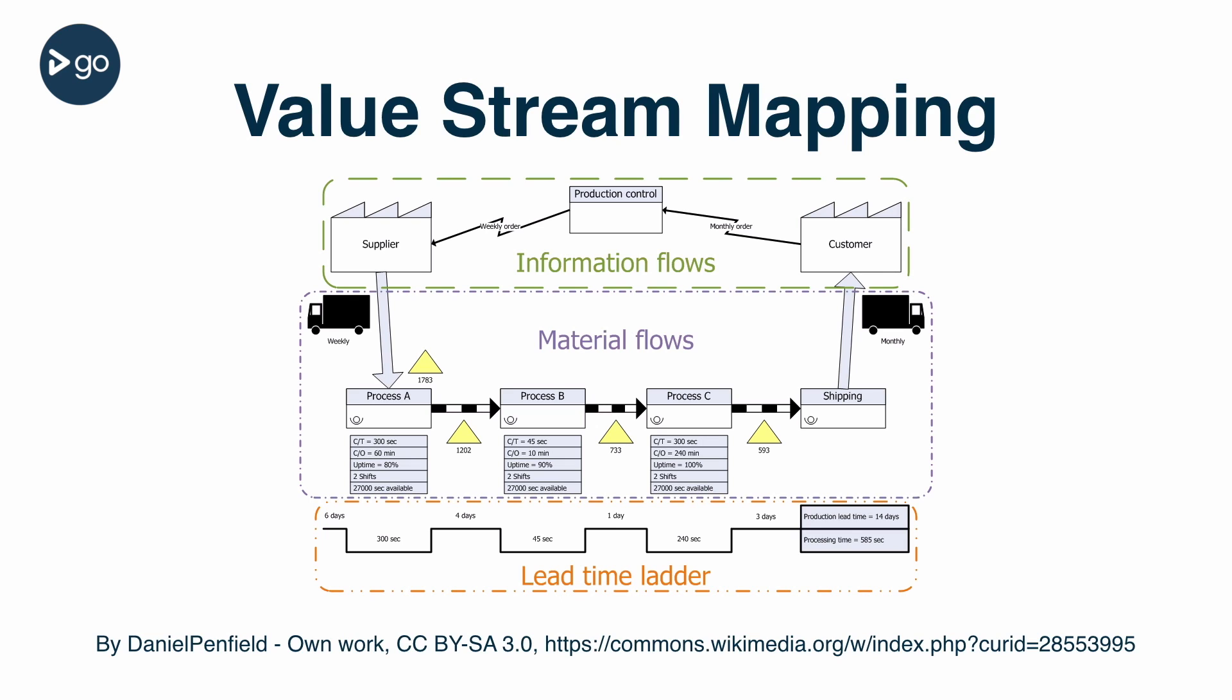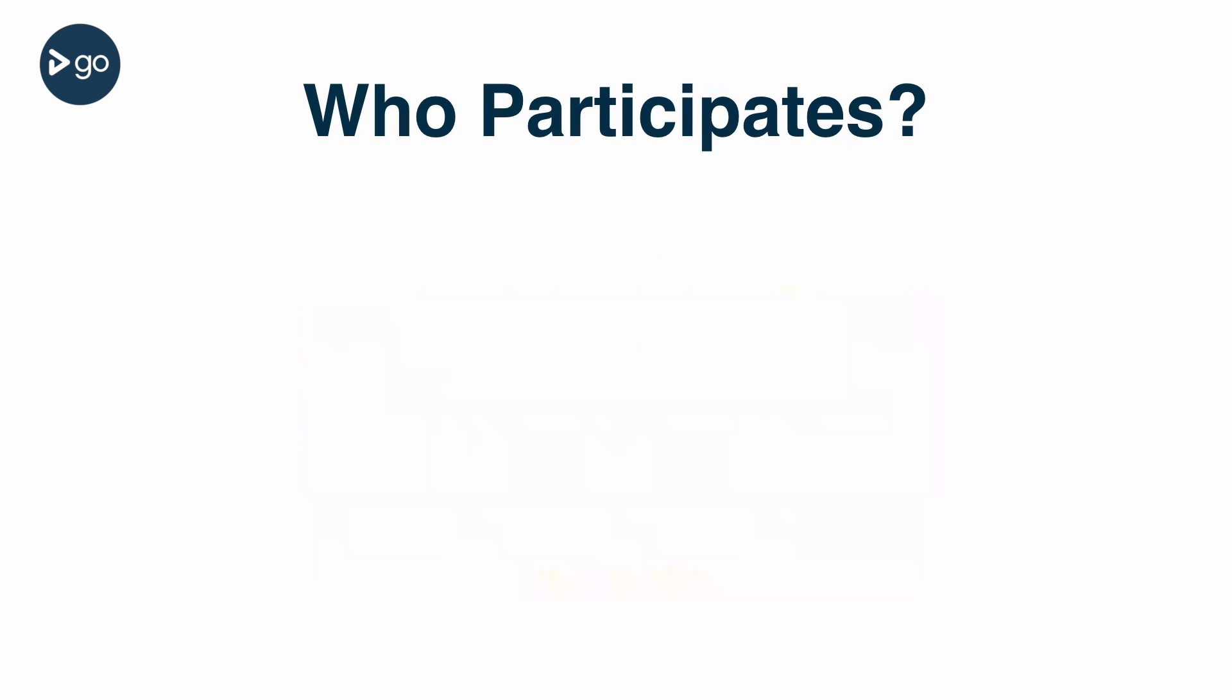If you're new to the concept of value stream mapping, some of the examples on the internet can be pretty intimidating. Don't worry—for the purposes of this video, we're going to simplify it quite a bit. Creating a value stream map of your process is a team activity.